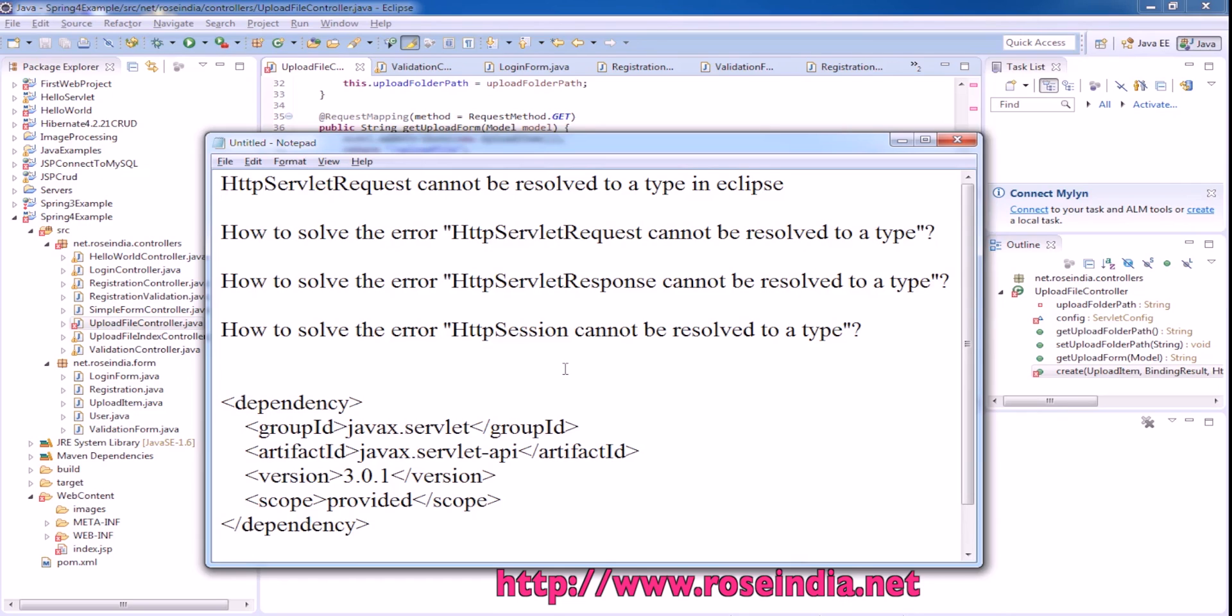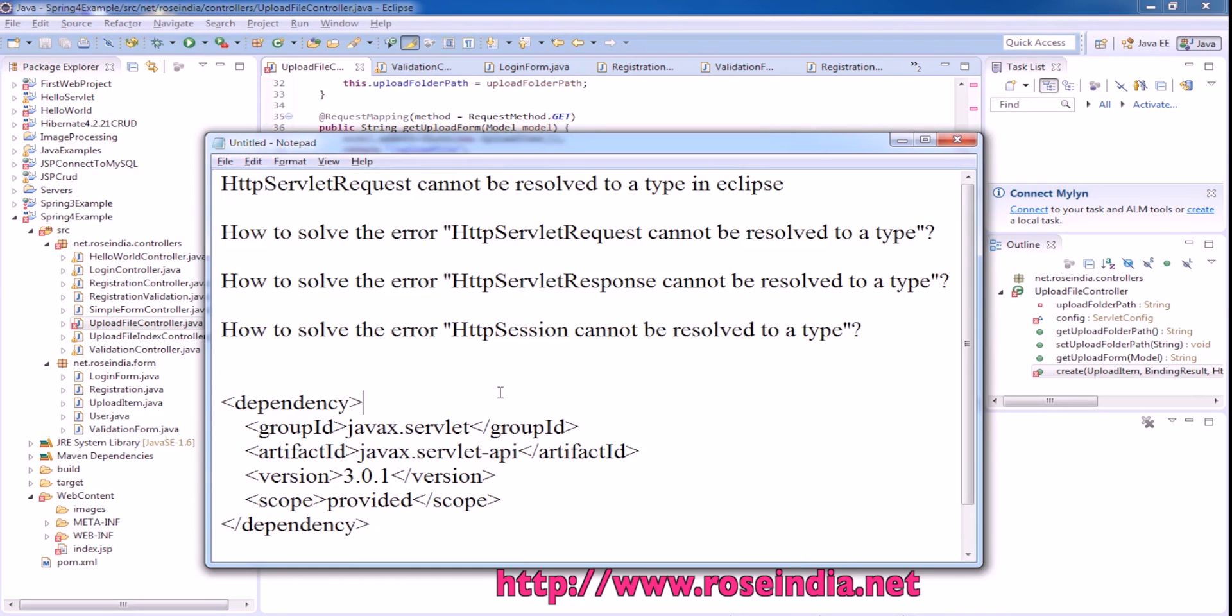This error is coming because the javax.Servlet API is not included in your project.